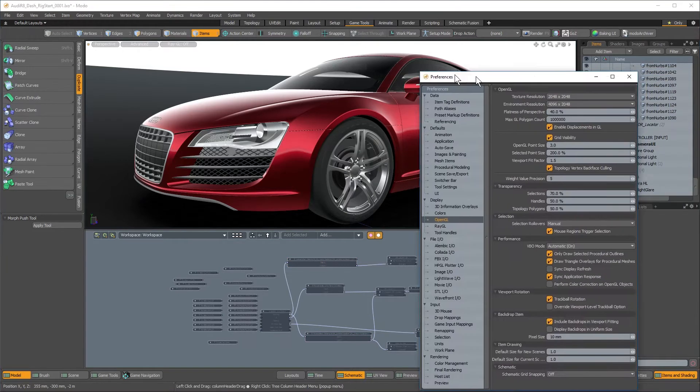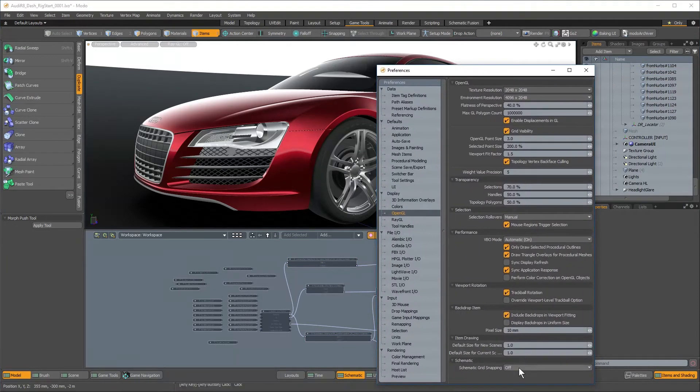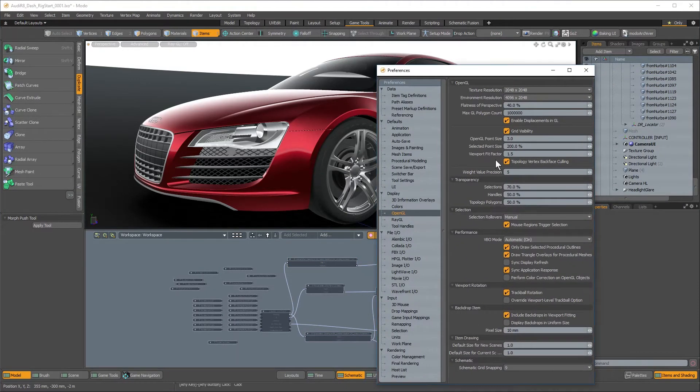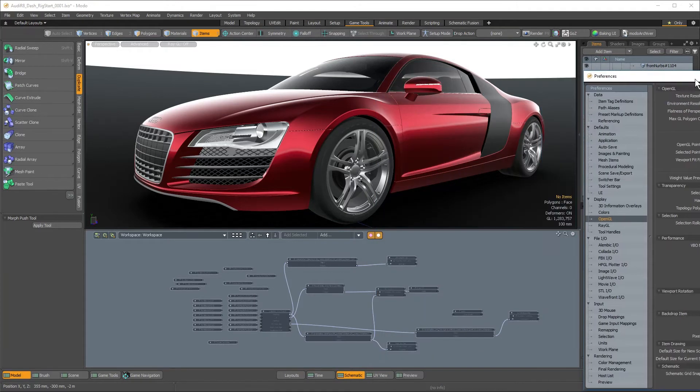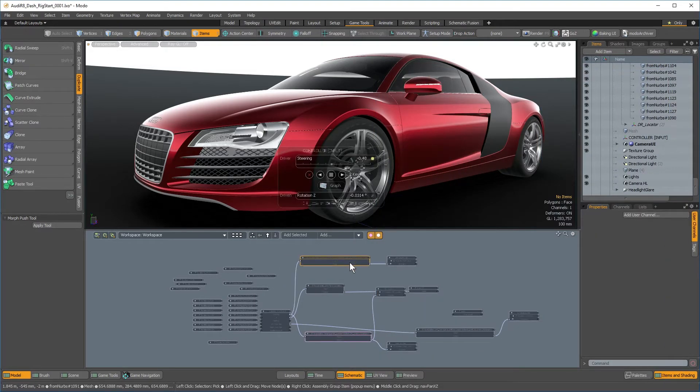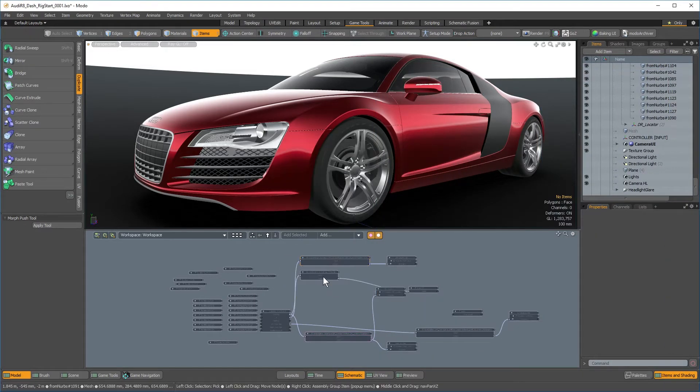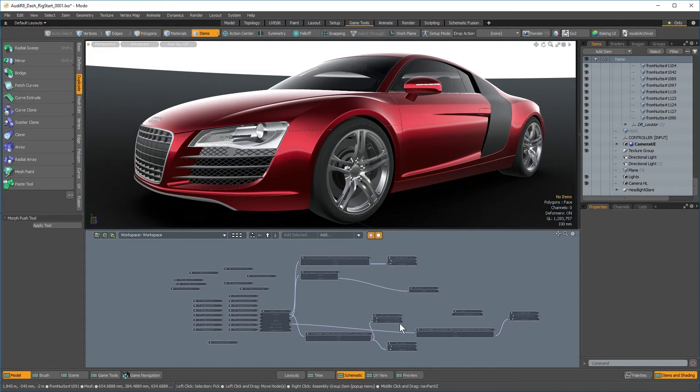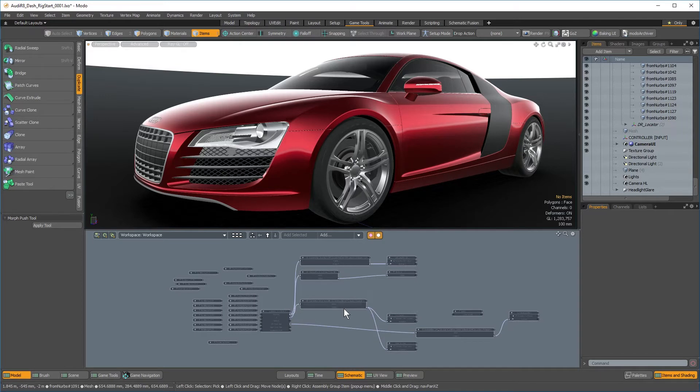If I were to switch it over to, say for instance, a snapping increment of 9, as you can see when I grab my objects, it automatically snaps, allowing me to produce a much more readable schematic.